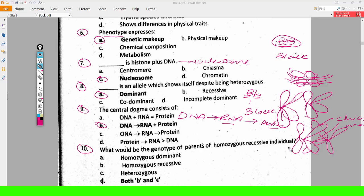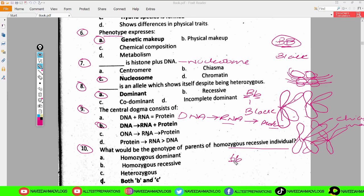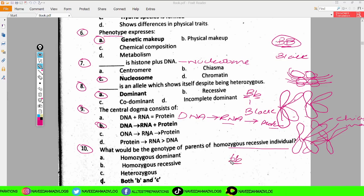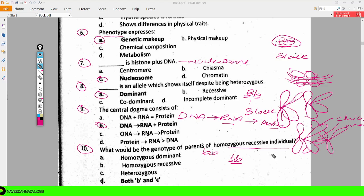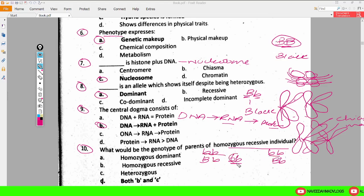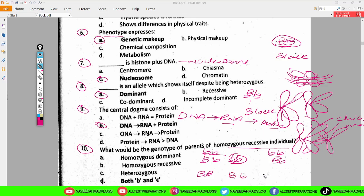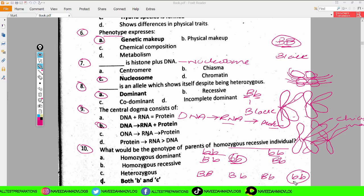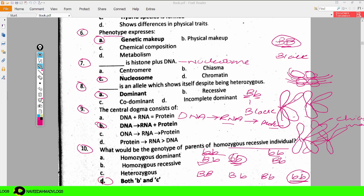What would be the genotype of parents of a homozygous recessive individual? If the individual is homozygous recessive — for example using black and brown color — homozygous recessive means that genotype. So the parents could both be homozygous recessive, or they could be heterozygous. In the heterozygous cross, three offspring would be black and one would be the recessive individual. So the parents can be both homozygous recessive and heterozygous — option D is correct: both B and C.